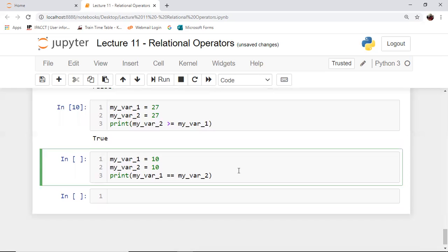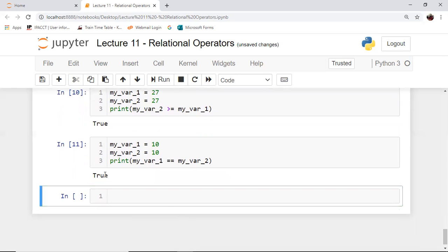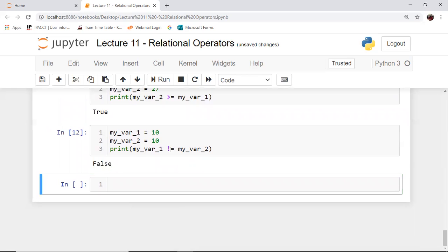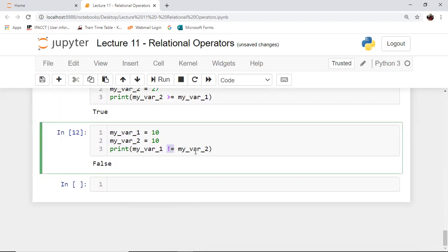Now my_var1 and my_var2 are equal because both contain the value 10. The next relational operator is the equal-to operator. If two variables contain the same value, we will get the output as true, as we can see here. Now the opposite of equal-to, as you have guessed, is not-equal-to. In this case, we will get the output as false because my_var1 and my_var2 are equal — both contain the value 10. So they are equal to each other, and if I perform a check using the not-equal-to operator, the output would be false.